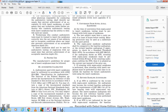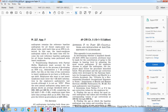Revised baseline audiograms: If the standard threshold shift is confirmed by the retest supra-aural earphone audiogram, a revised baseline audiogram is established per Section 227.109(i)(1) for all future hearing testing with supra-aural earphones, using the insert earphone audiogram. If no standard threshold shift is indicated with supra-aural earphones testing against the baseline, that baseline audiogram remains the reference baseline for all future supra-aural earphone testing.